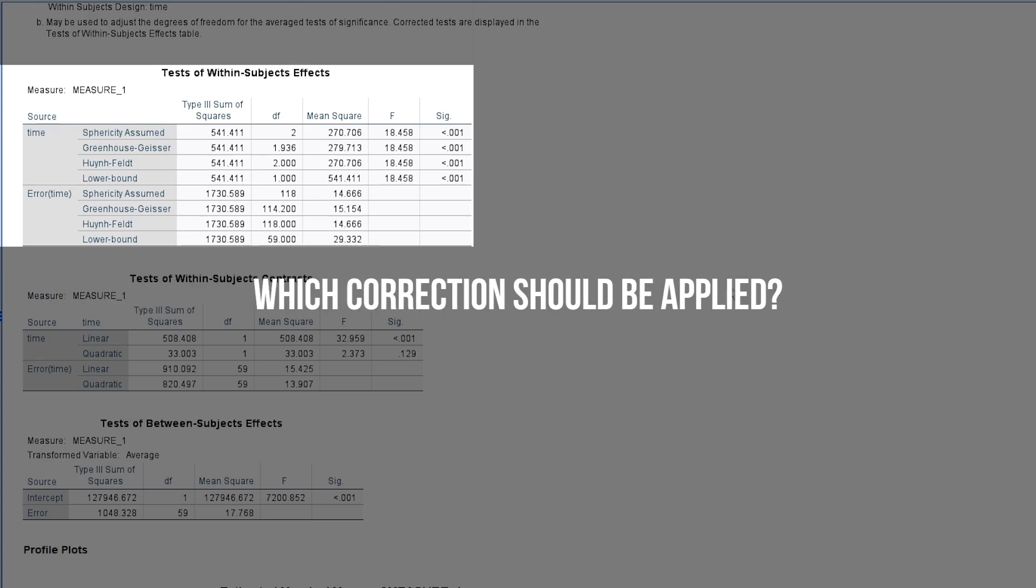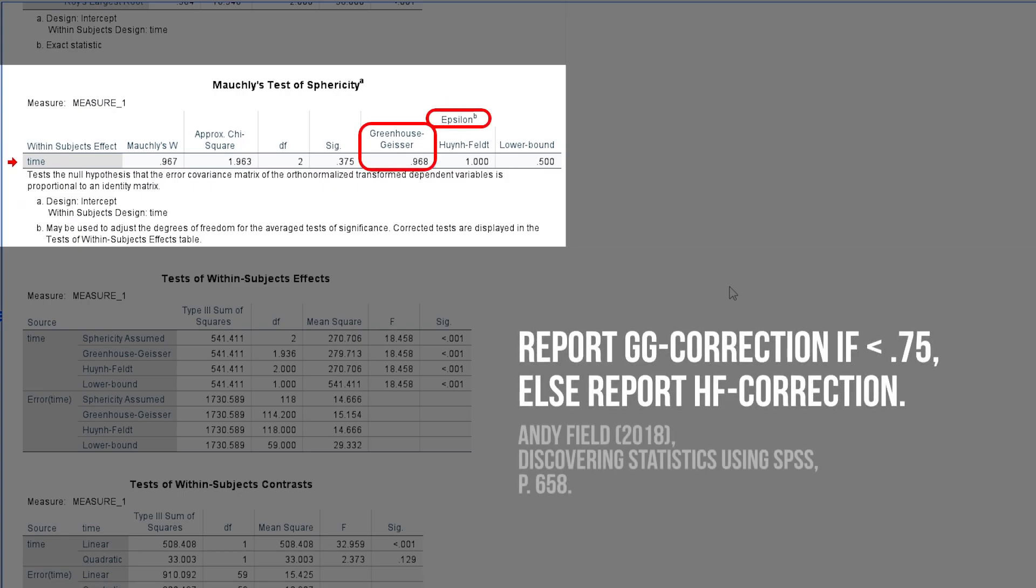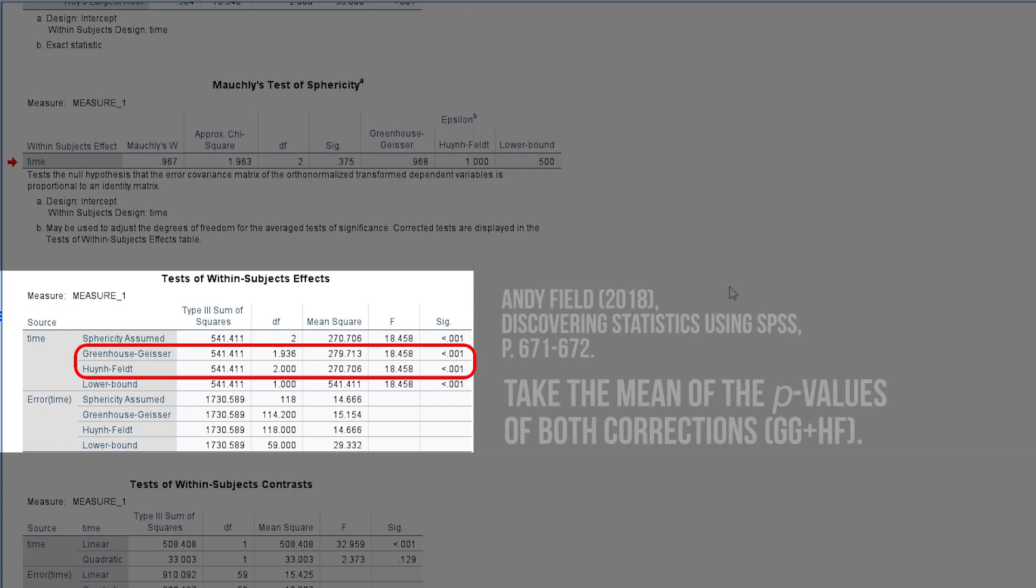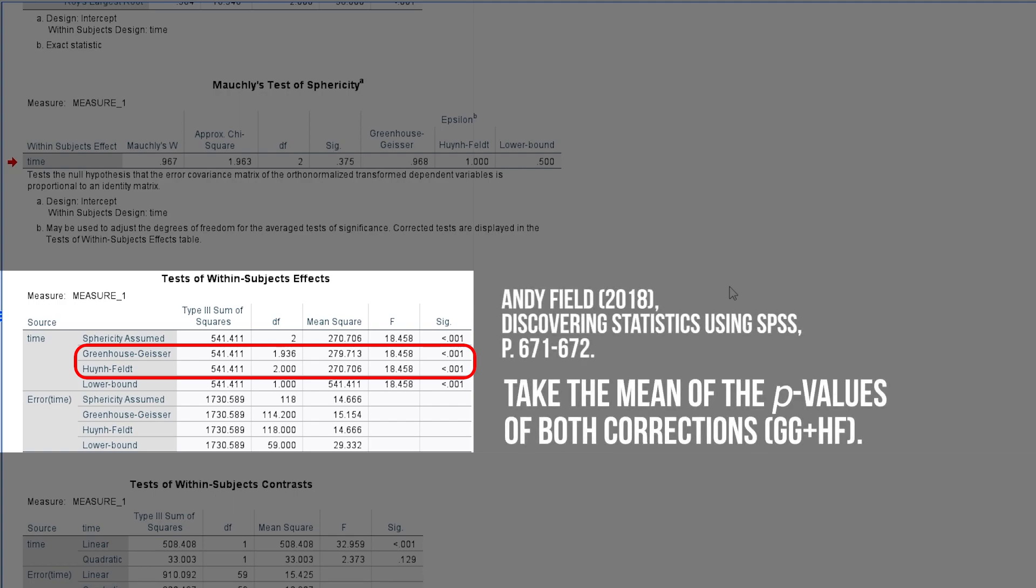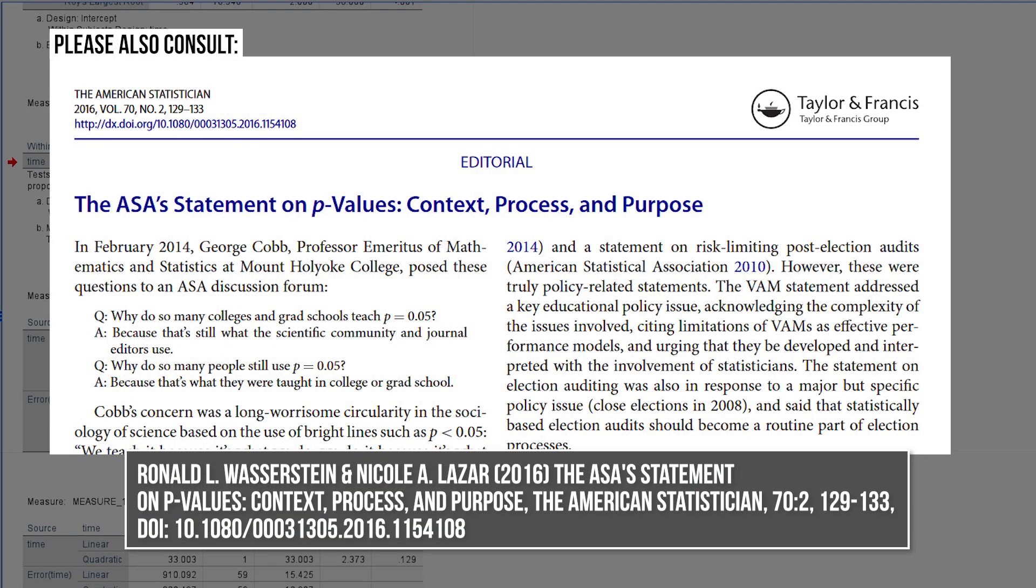There is a debate about the choice of GG or HF based on the size of epsilon in the Mauchly's test table. I would suggest reporting both, since only the degrees of freedom are adjusted. Furthermore, Field 2018 on pages 671 and 672 suggests taking the mean of the two p-values and also stresses that decisions only based on comparing the p-values with an alpha level should be avoided and supplemented with effect sizes, which will be discussed in the linked video. Always consider context and prior evidence when interpreting your results.